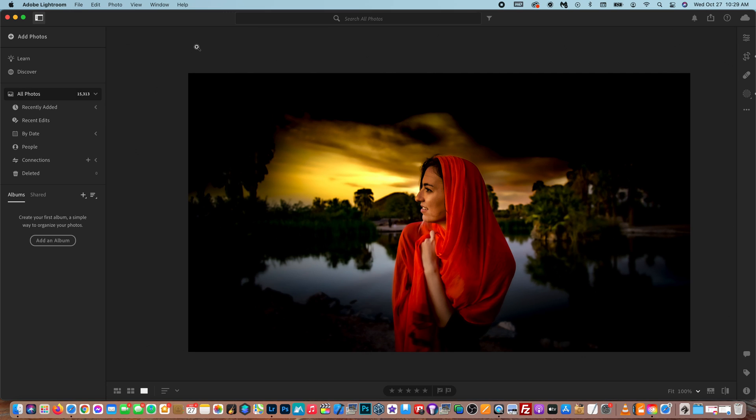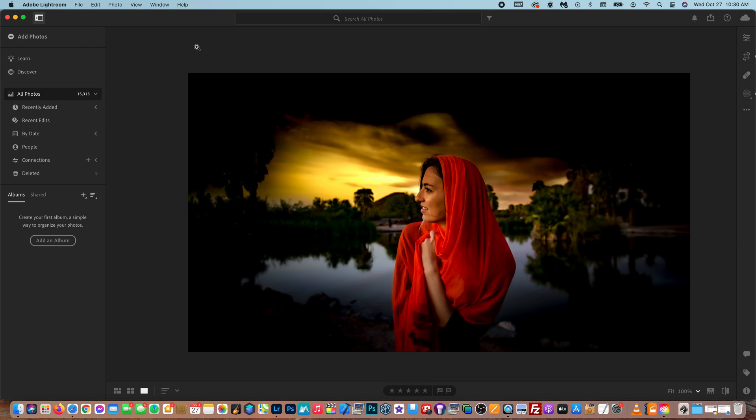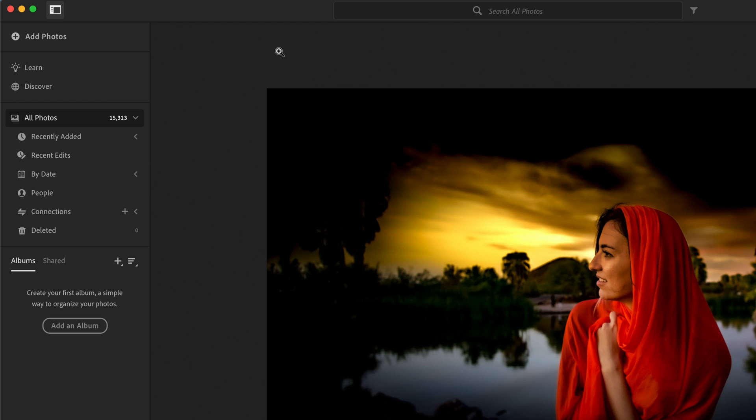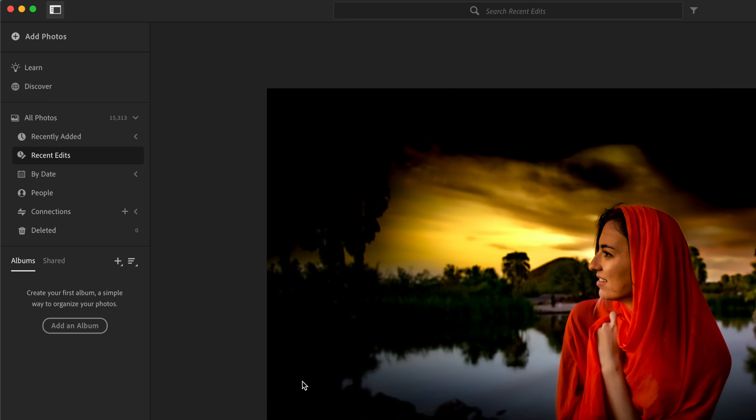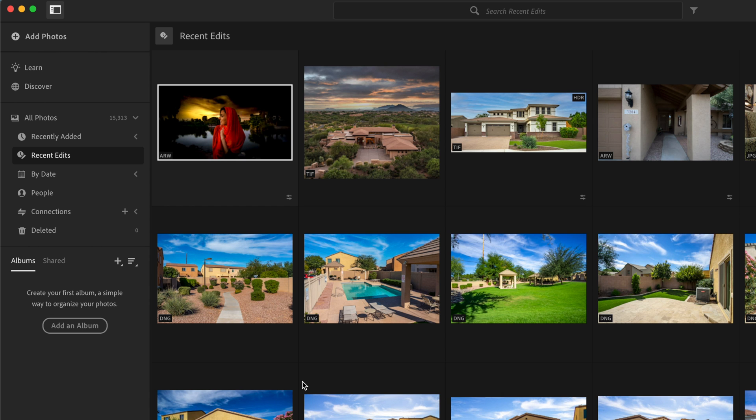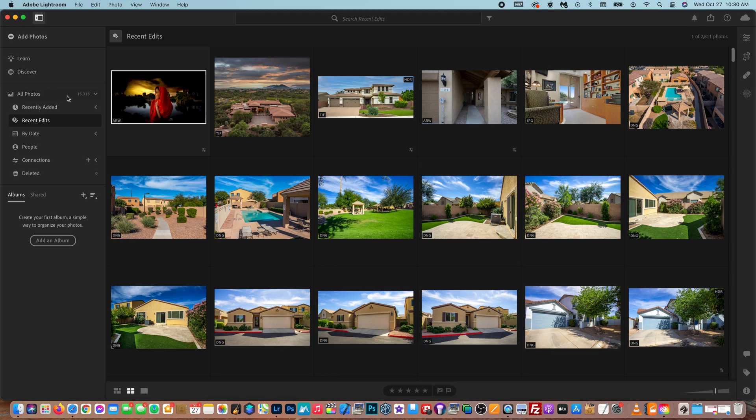Lightroom version 5.0 is a pretty big upgrade for Lightroom, and it comes with a lot of awesome new features. So first things first, let's start with our sidebar here. As you can see, we have a new recent edits tab. If you tap on that, it's going to show you all of the recent edits that you've done within Lightroom. So that is very nice for organization.